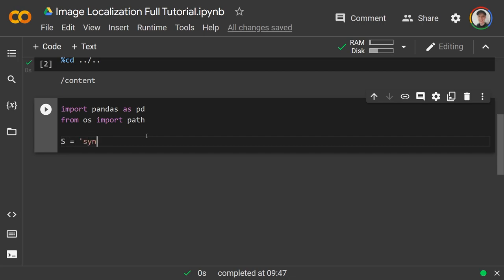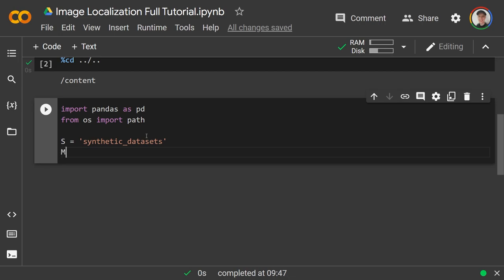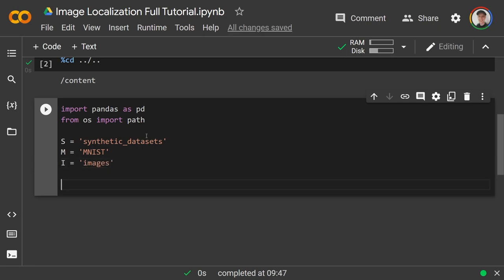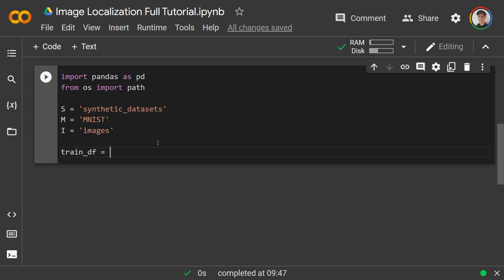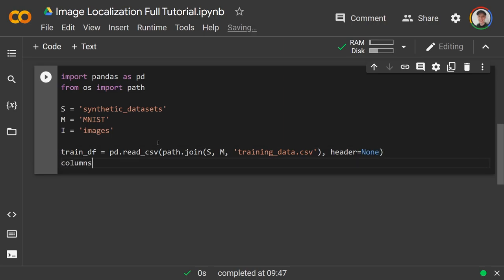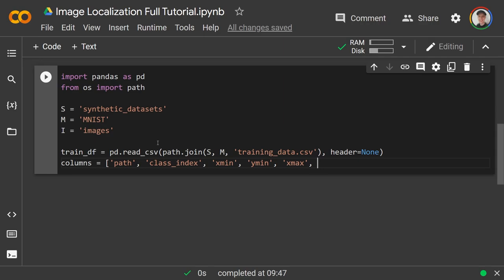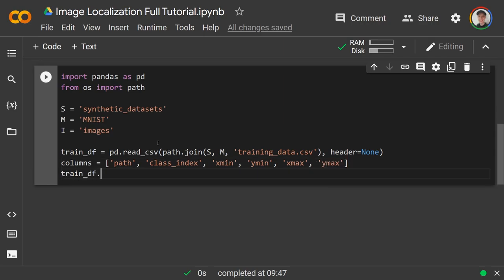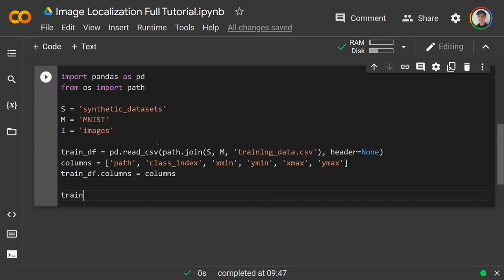I'll create a couple of variables: s is 'synthetic_datasets', m is 'mnist', and i is the images folder. Then train_df = pd.read_csv(path.join(s, m, 'training_data.csv')) with header=None. The columns are: path, class index label (0–9), then x_min, y_min, x_max, and y_max. We set train_df.columns to that columns list.